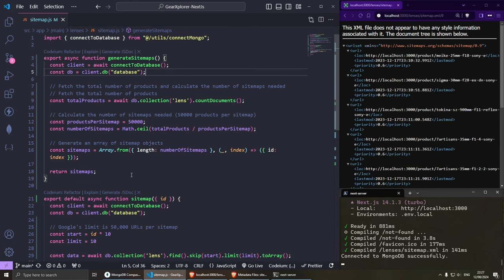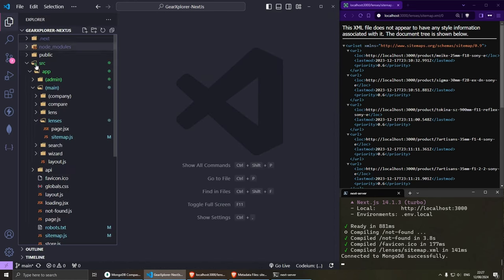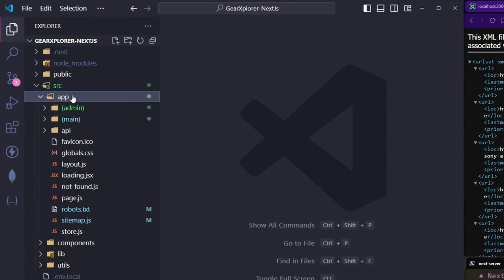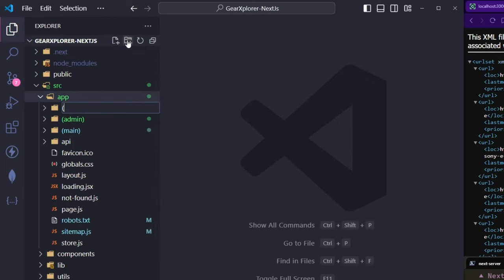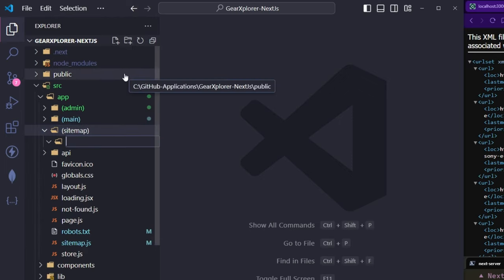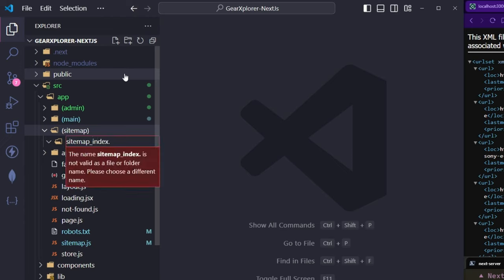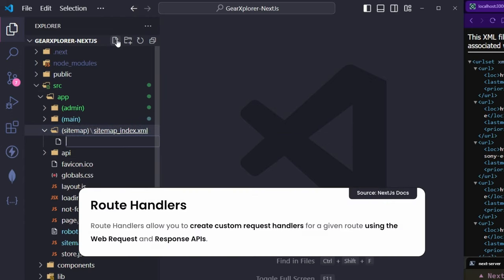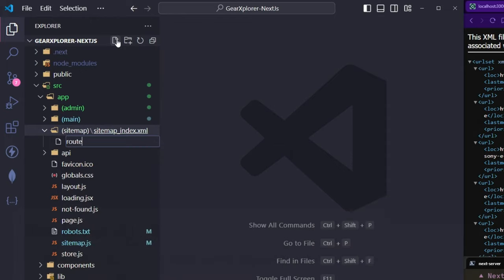Let's build the sitemap index. We can create a new route called sitemap_index.xml and use Next.js route handlers by creating a route.js file inside it. The first thing I'll do is import the NextResponse from next/server and then my database connection. This is going to be fairly similar to what we've already done, so I'll paste the code in.